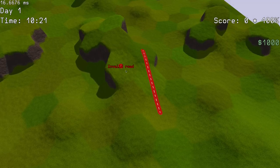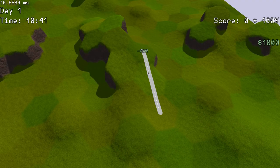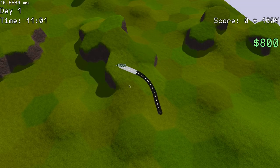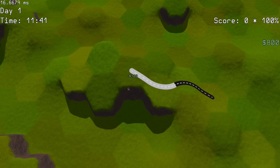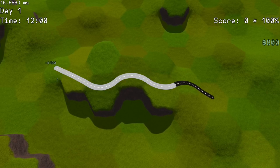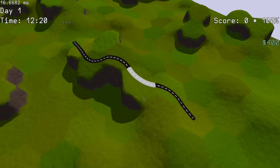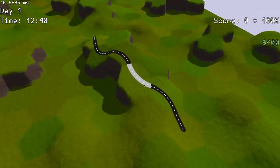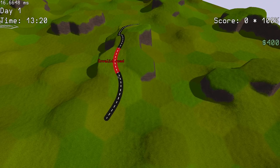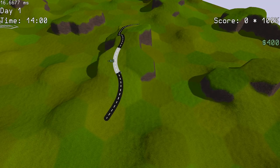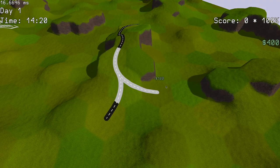Instead, I decided to render the roads as decals, meaning I will project the image of the road on top of the existing terrain geometry. Supporting a large number of decals is pretty similar to supporting a large number of lights, so I had to switch to deferred rendering in my engine.